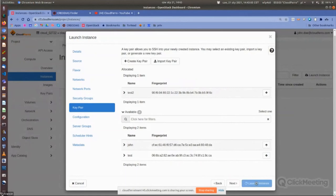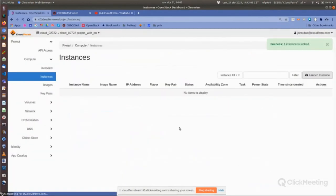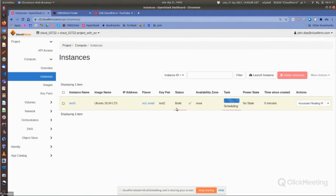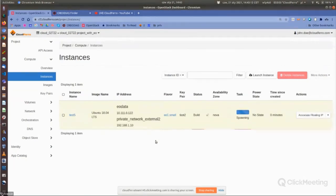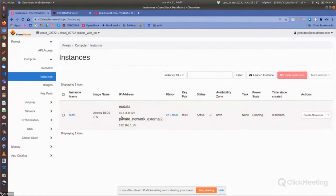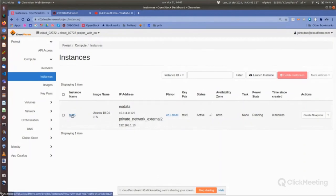The instance is being built — it takes a moment depending on the size of the virtual machine. It is already created and has access to subnets: your data and private network external 2. To access this virtual machine from the internet, I need to attach a floating IP. I choose from the menu 'associate floating IP.'